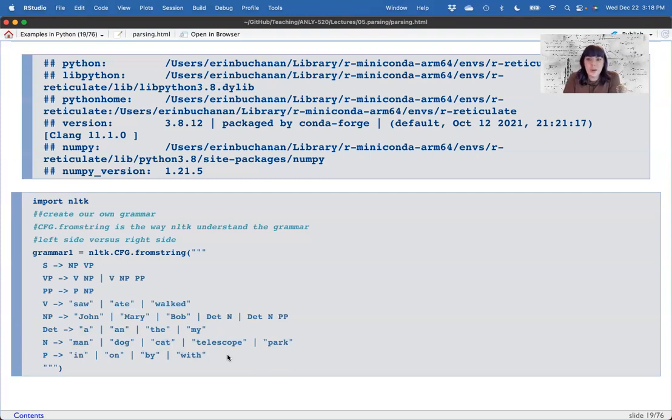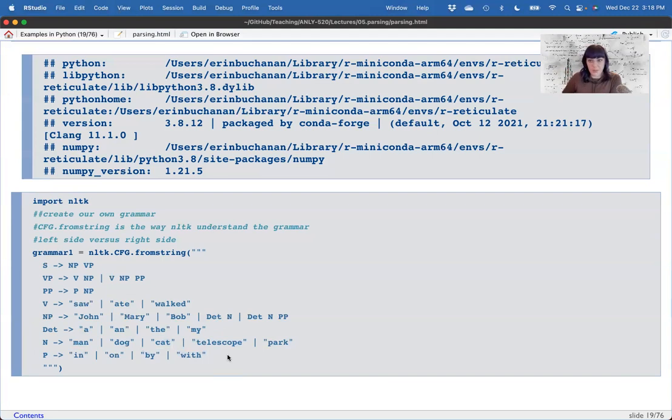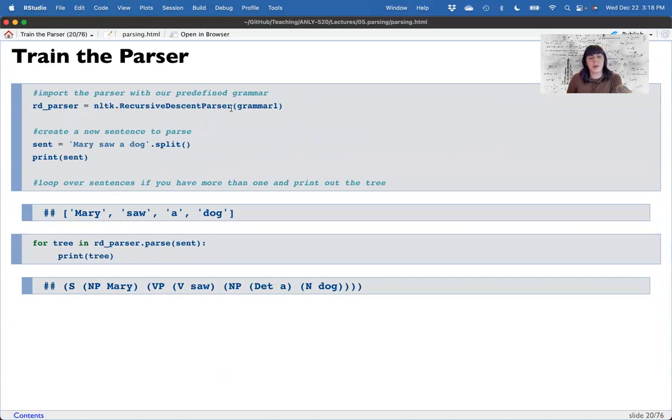Hopefully you can see right away this is going to be a big pain. Because the first thing we would need to do, if we were actually going to write one of these systems, is tag everything and include them in the grammar. And so anytime you run into a new word, you're going to have problems. So first problem right away. The training is very easy. NLTK recursive descent parser, and you just put in the grammar. Okay, there are other ways to train this. But this is just an example.